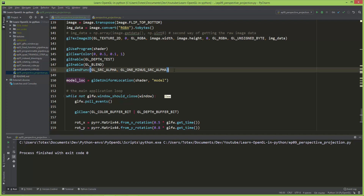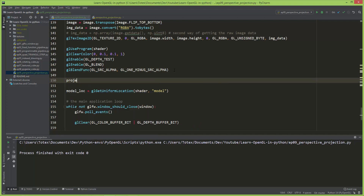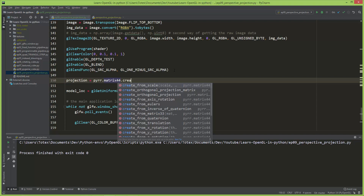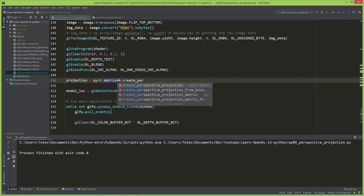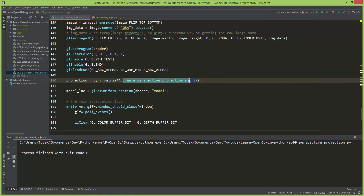Let's create those matrices. I'm going to create the projection matrix using pyrr.Matrix44 with a lowercase m, and create_perspective_projection_matrix. This takes four arguments. The first argument is the field of view — I'm going to set it to 45. The next is the aspect ratio of the window, which is the window's width divided by the window's height, so 1280 divided by 720. The next argument is the near clipping plane — I'm going to set it to 0.1. And the last argument is the far clipping plane — I'm going to set it to 100.